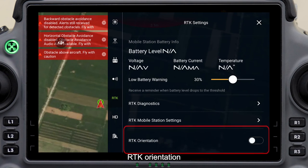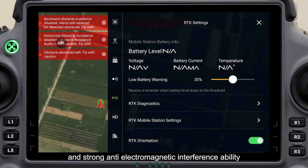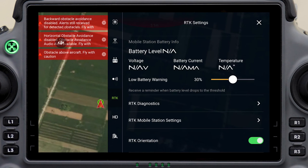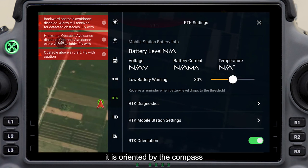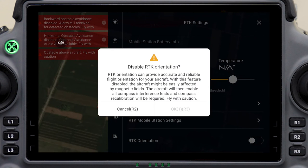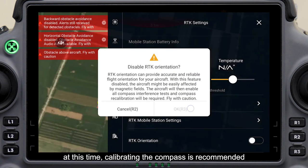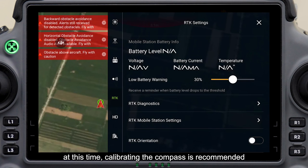RTK orientation: RTK dual antennas have directional function and strong anti-electromagnetic interference ability — it is recommended to turn it on. If RTK orientation is turned off, it is oriented by the compass, and at that time calibrating the compass is recommended.